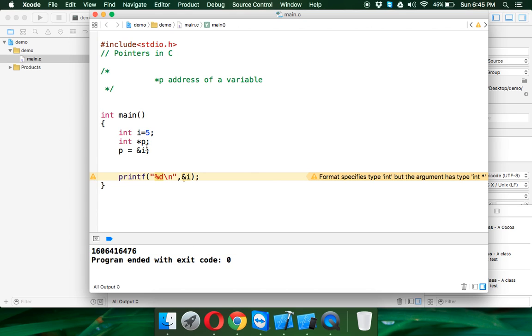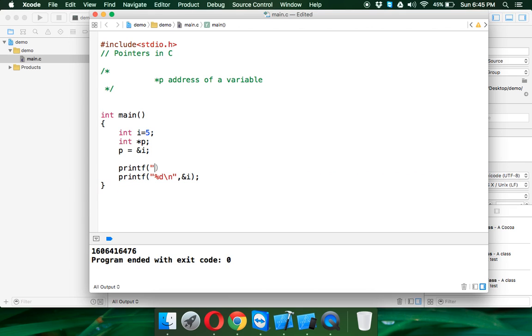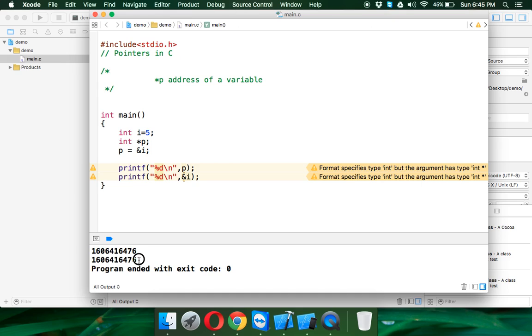P will have the address of i and that's why when I try to print the value of P, if I say percent d slash n comma P, and if I run this, you can see it prints the same value as the address of i because P has the address of i.